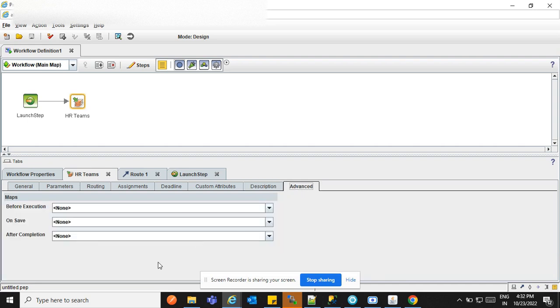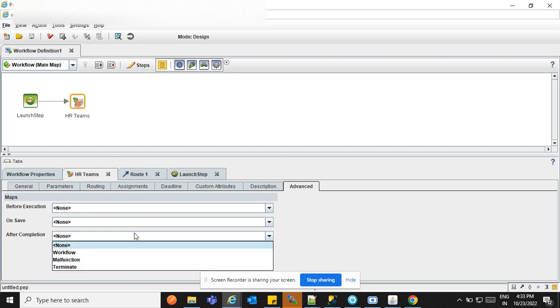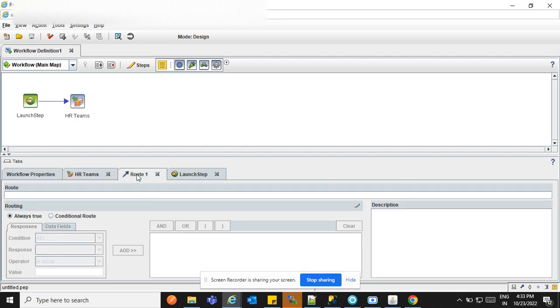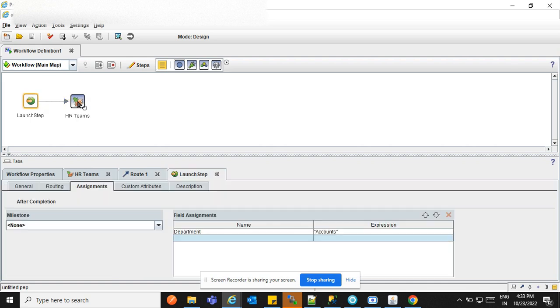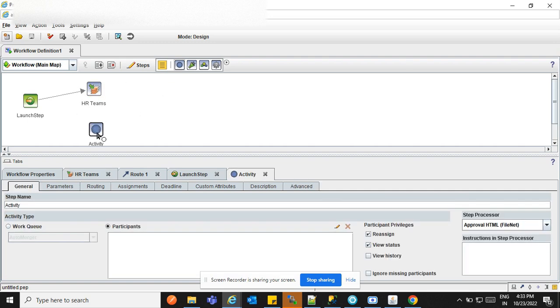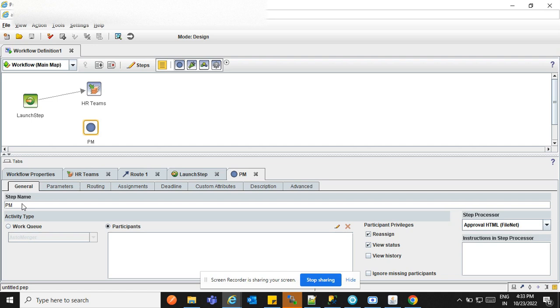Advance is basically using for this map, what is execute before the map execution, what is execute on saving the workflows of the map, and what is execute after completion of the map. Here you can select any different map. And this routing also, we can see routing means till that launch step and the HR team. Because only one routing is there, that's why I'm going to create one more activity step. This is related to project manager.